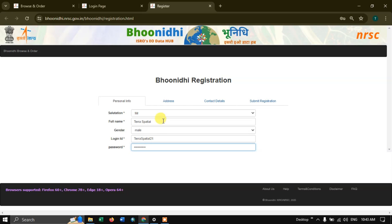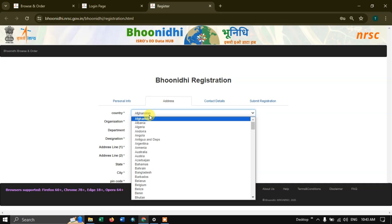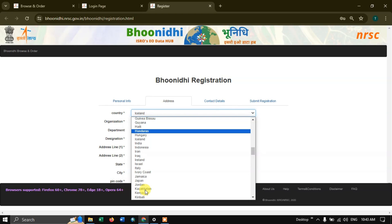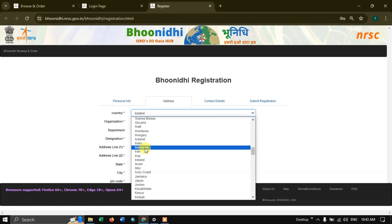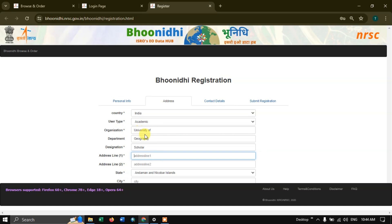Go to the next option, address. Here you need to provide the address — for example, your country. Here I am going to select India. You can put in details like organization, department, and designation, as well as your address.